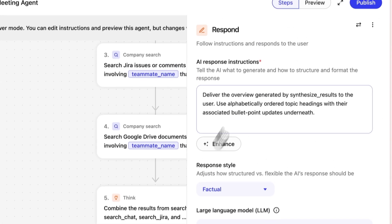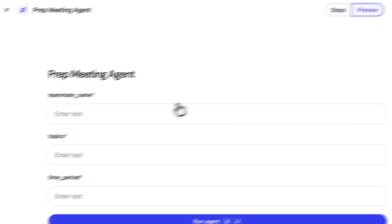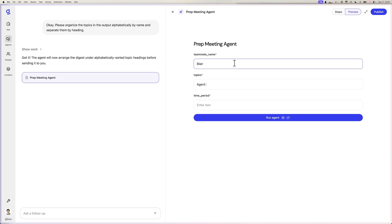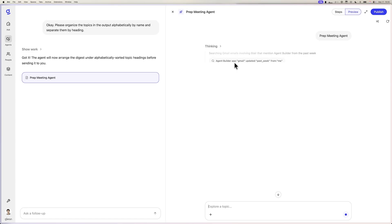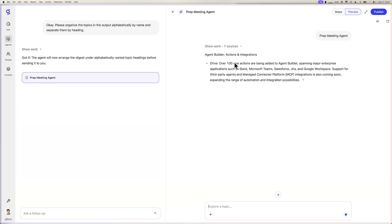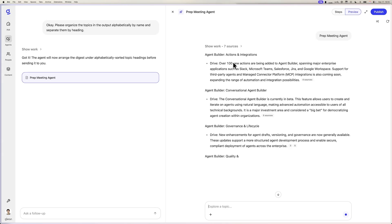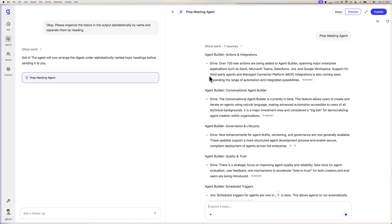Absolutely no manual touching of the agent graph required. This agent looks ready, and I'm going to give it a try for my upcoming one-on-one with Blair. And sure enough, there's the summary in perfect order. From here, I simply click publish and make it available for my entire team to use. And that's how you can vibe code an agent in Glean.